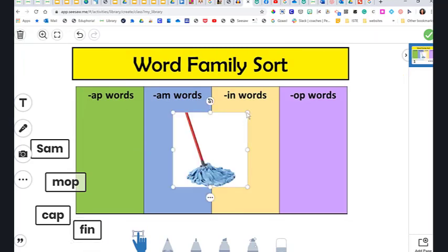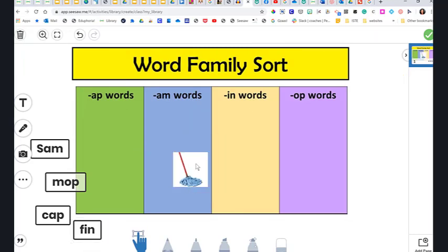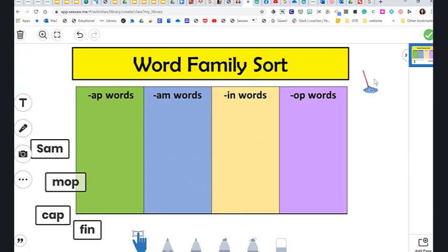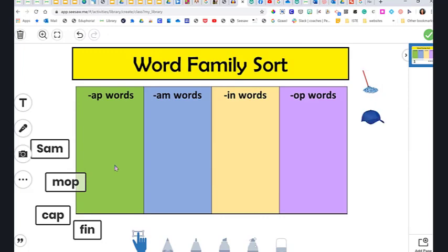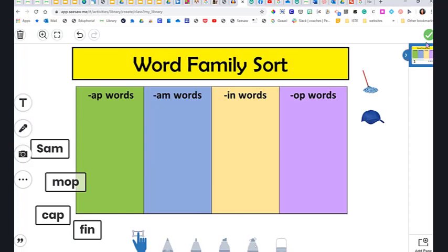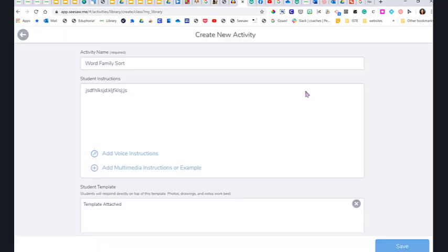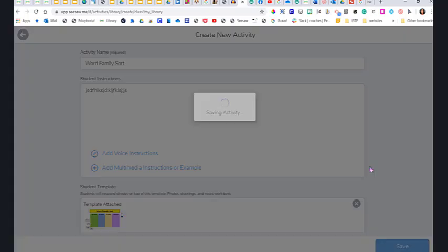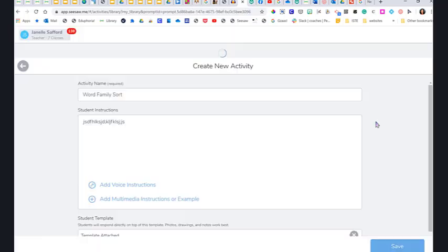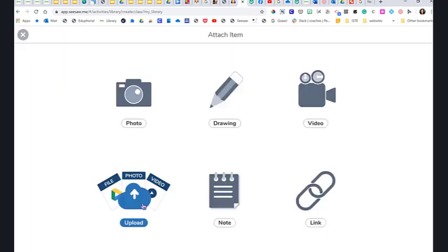My point being is that you can either do this with images or you could do it with words. What you've done is you've created a template—you can layer words on top of here, you can add whatever you want. But what you're going to do is just click the check, and then here is what they're going to see, and we're going to click Save.